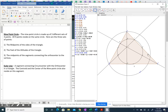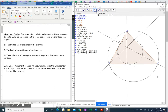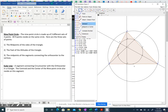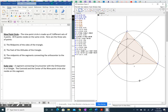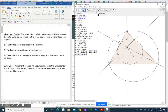The circumcircle goes through the three vertices of the triangle — B, A, and C. Then using the midpoint and center tool and clicking on the circle, we get point N, which is our circumcenter. If we drew the perpendicular bisectors, they would pass through N — for example, E was a midpoint, and a perpendicular through E would go through N.